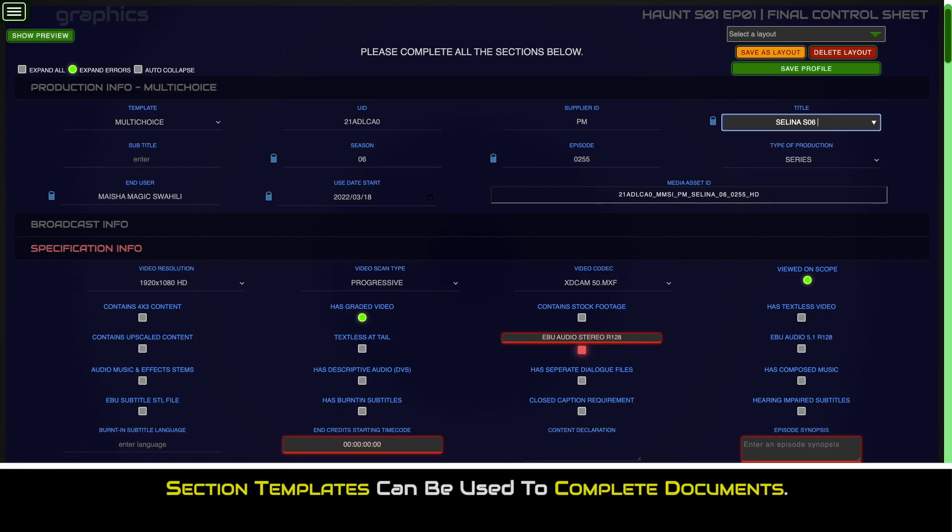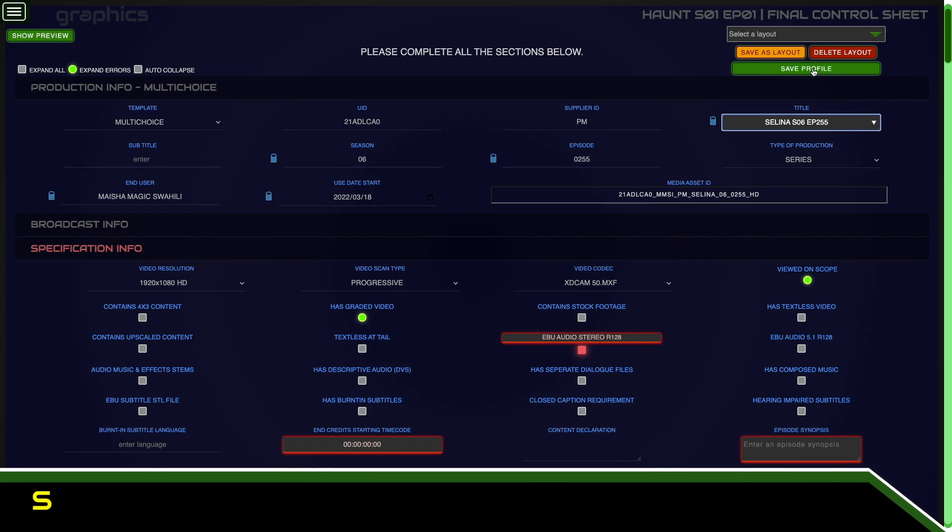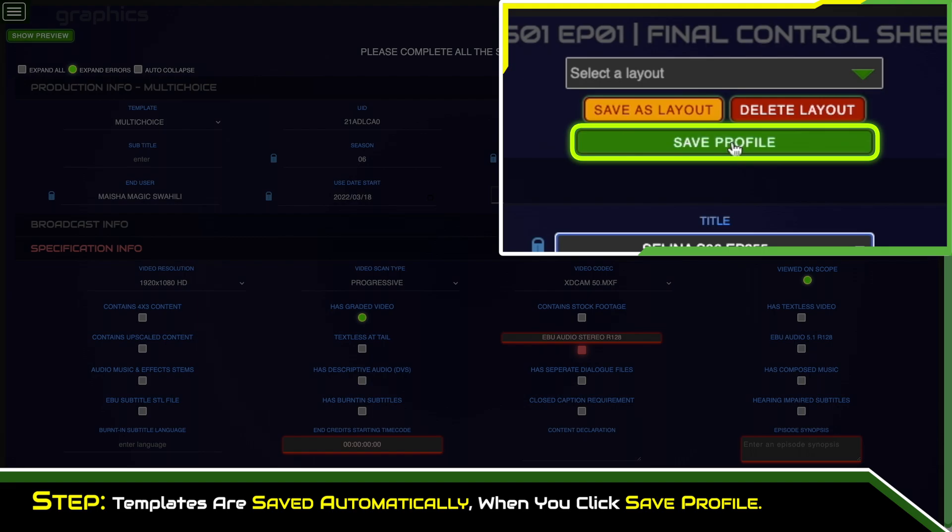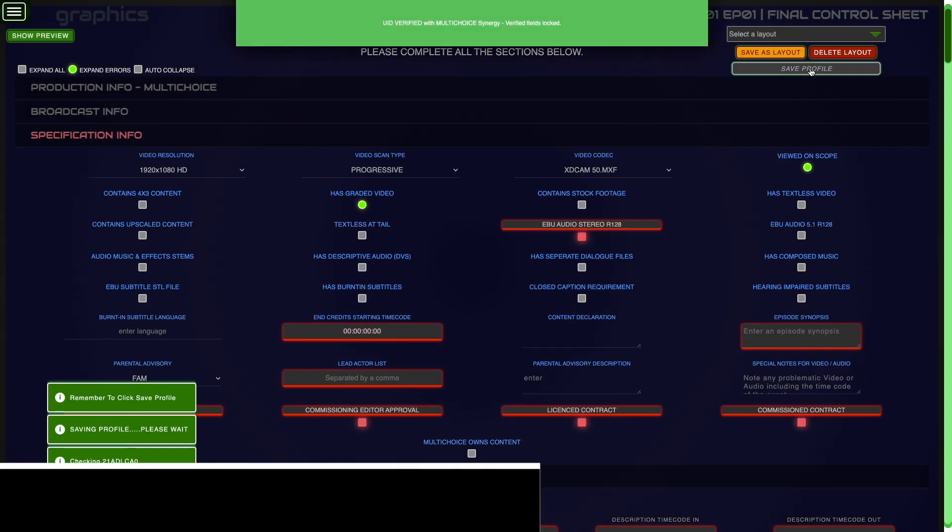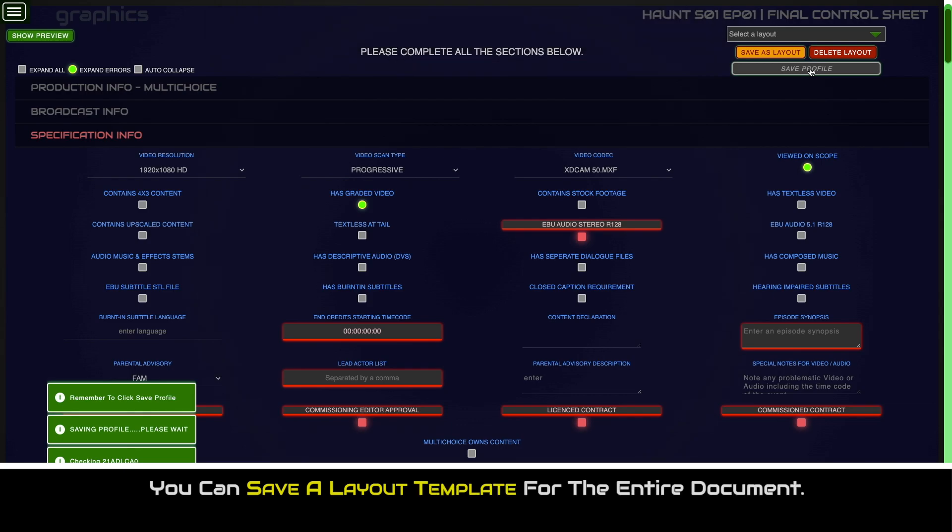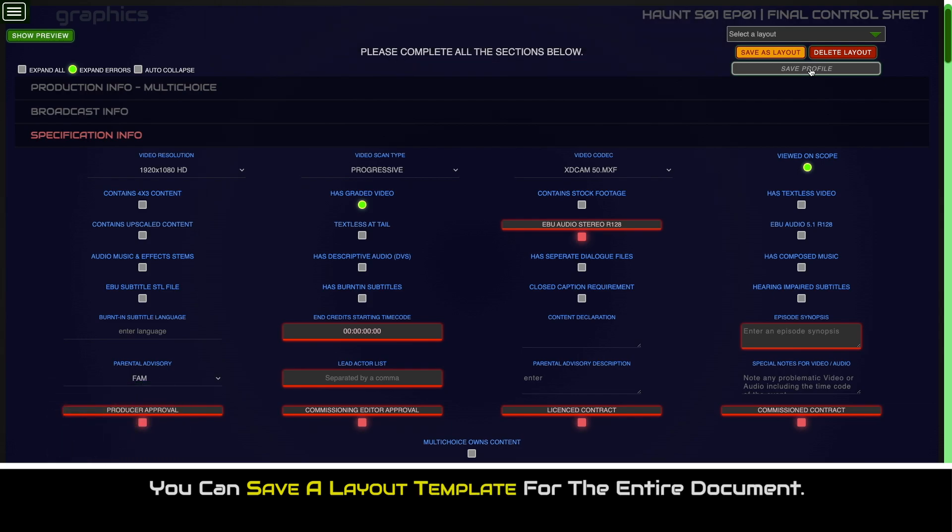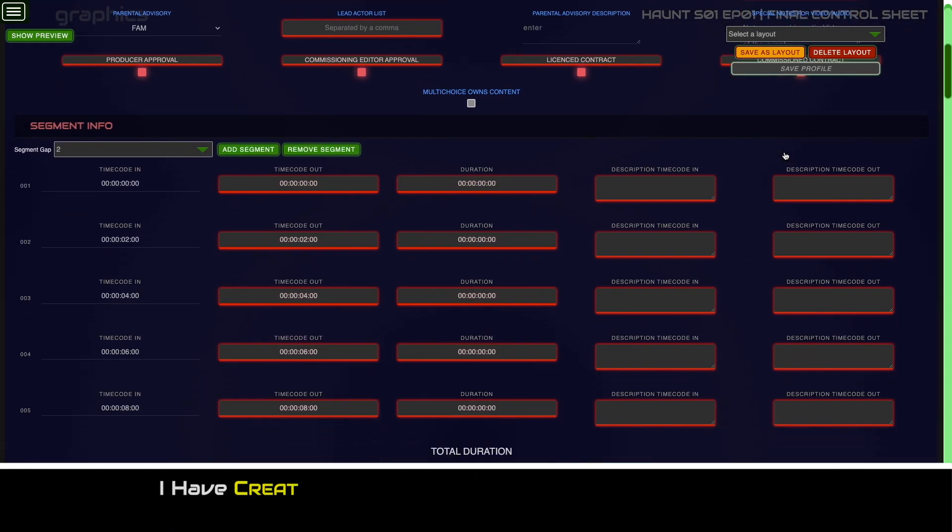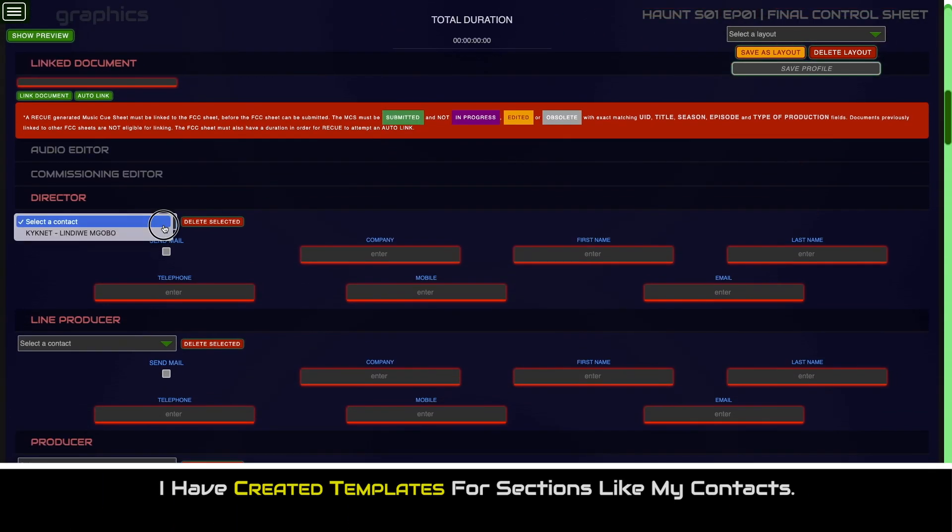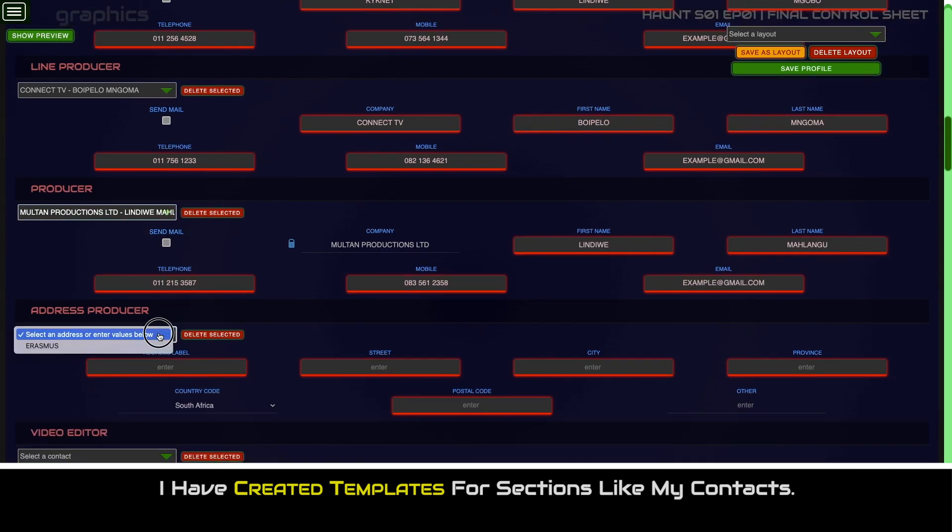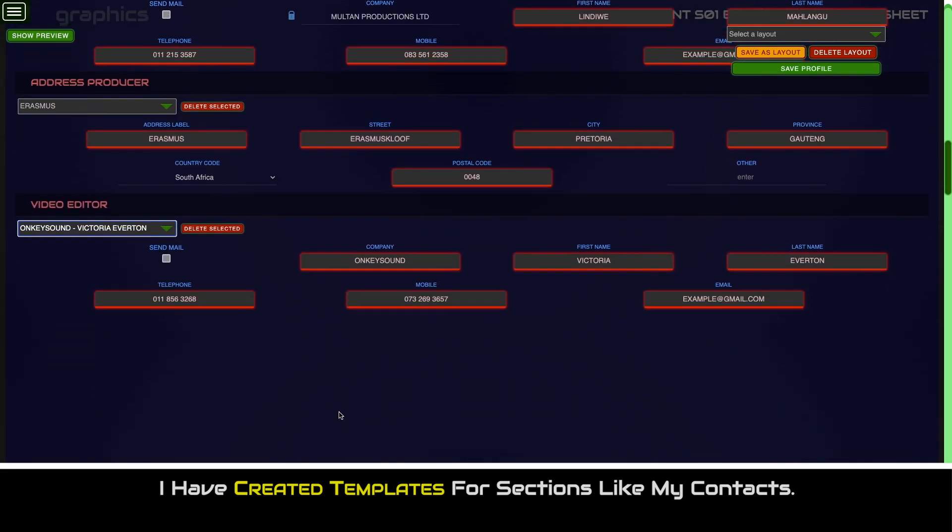Section templates can be used to complete documents, saving a tremendous amount of time. Templates for most sections are saved by RECUE automatically when you click save profile. You can save a layout template for the entire document. I have already created templates for sections like my contacts, so I will complete those sections first.